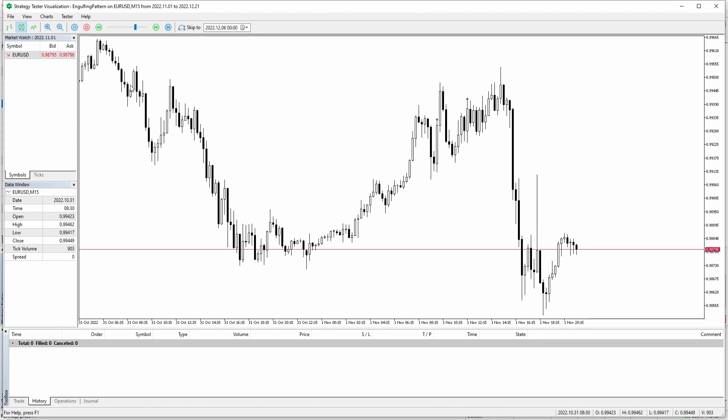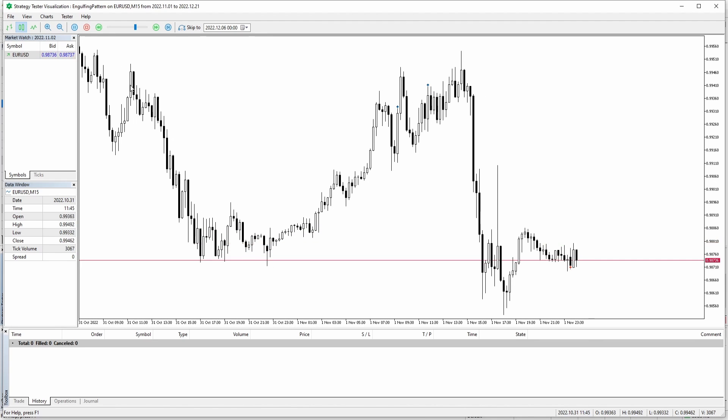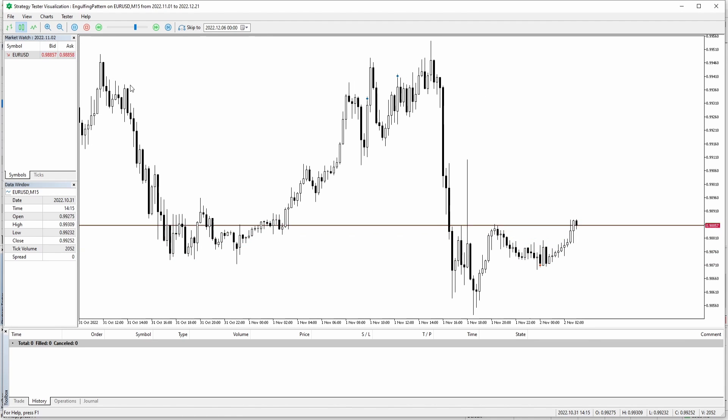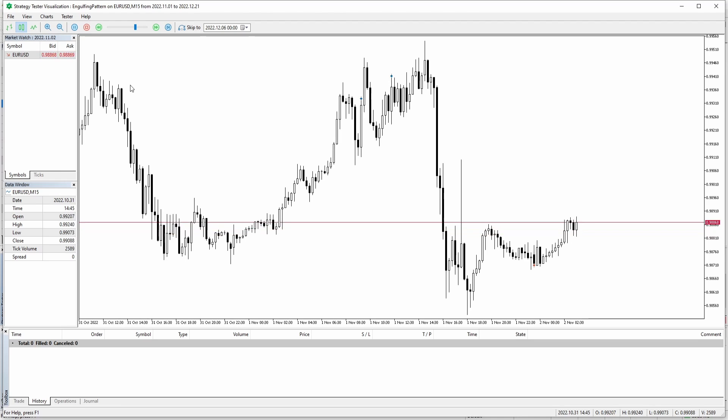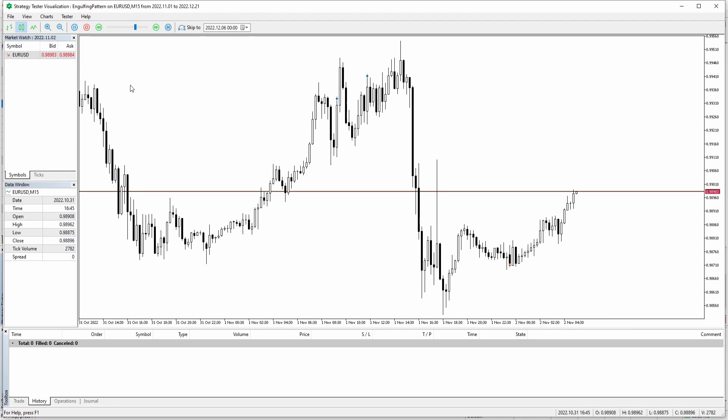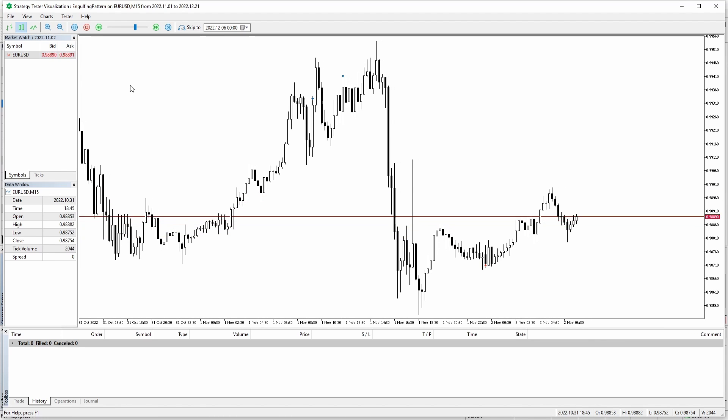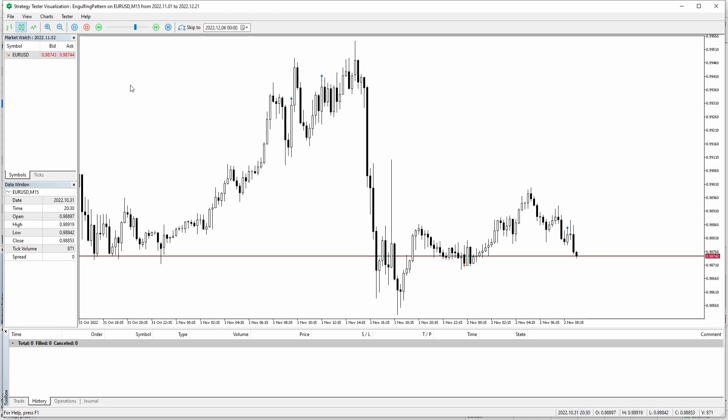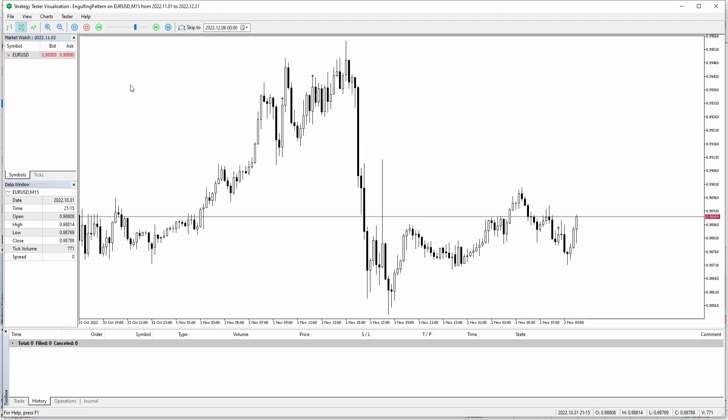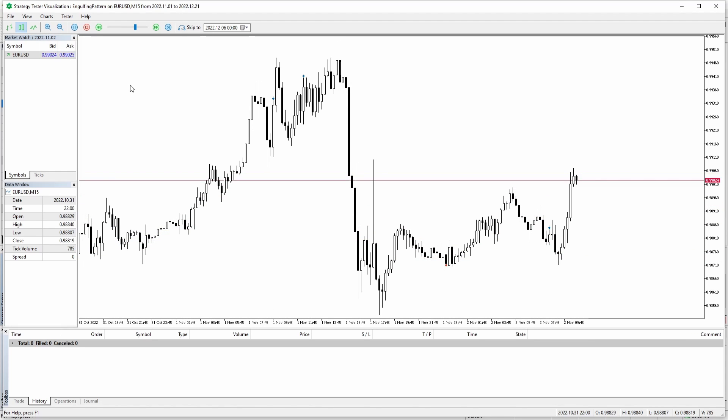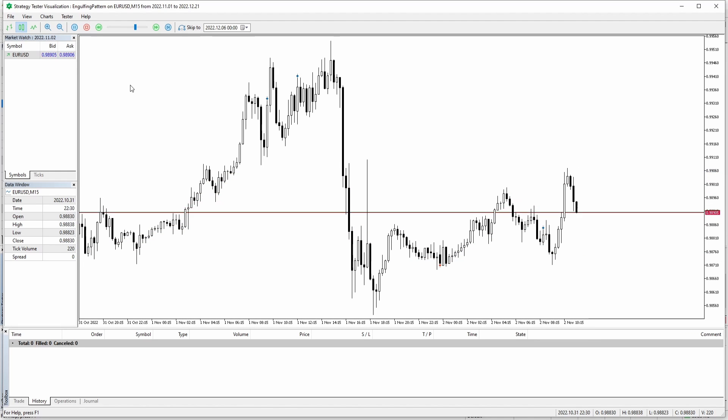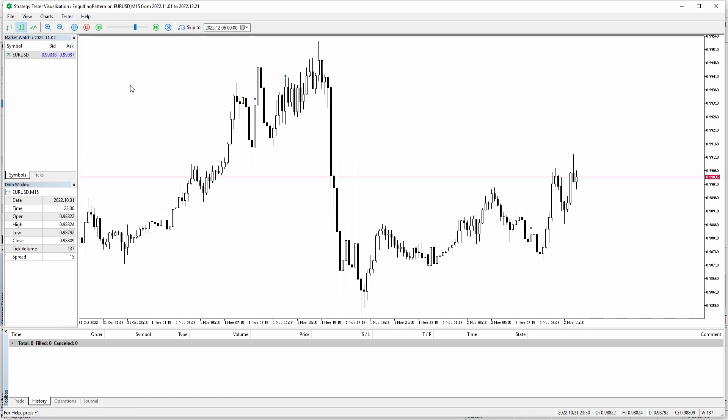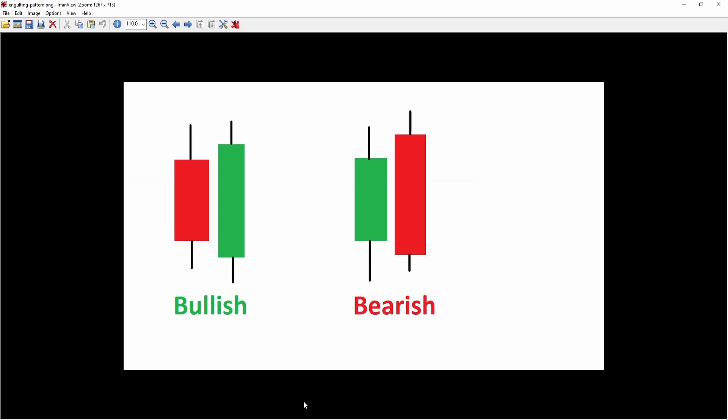Hi, in today's video I am going to show you how you can use MQL5 to detect the engulfing pattern. As you can see in the background, the Expert Advisor is currently running and every time it detects the engulfing pattern, either in the bullish or bearish variant, it will place an arrow on the screen.